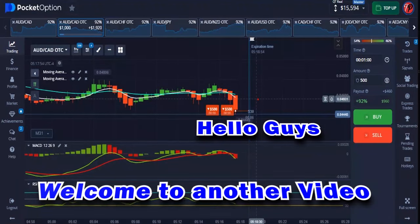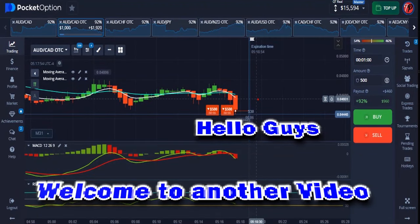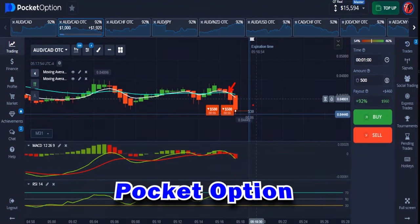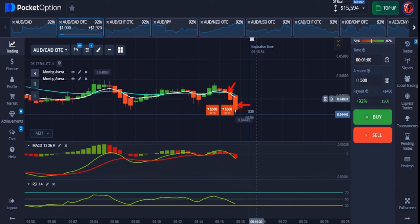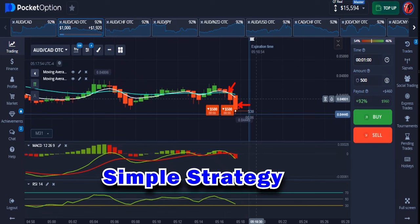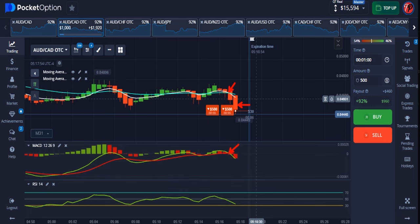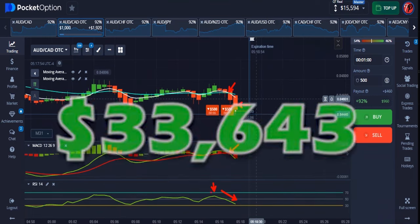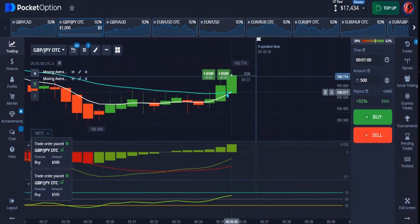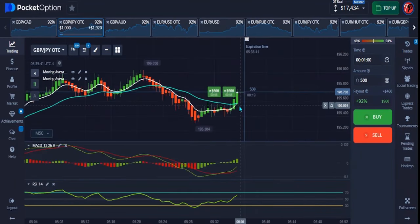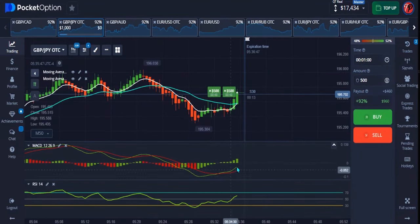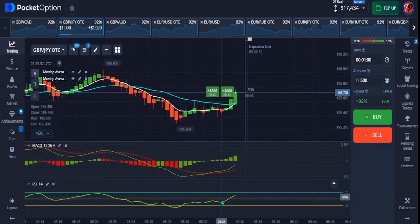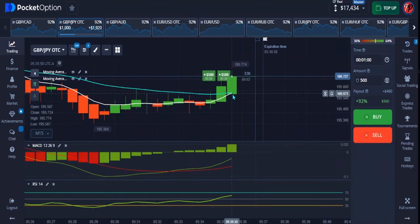Hello guys, welcome back to another video. In today's video I'll be trading again with Power Option. I have a very simple strategy to show you guys. For the past few weeks I've used this trading strategy and made over $30,000 in profit. I'm going to show you exactly how we make use of the strategy to enter a trade.